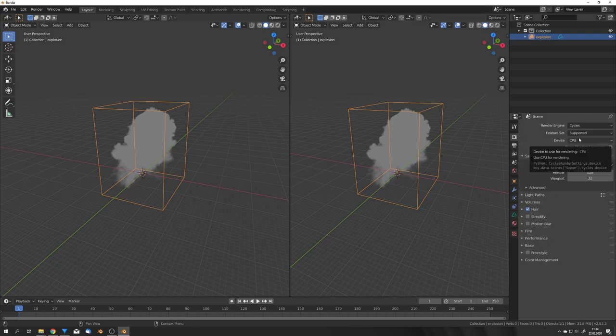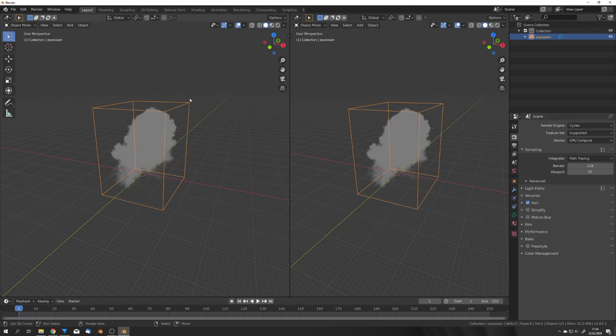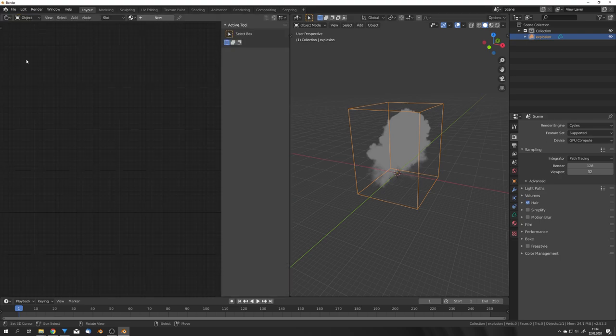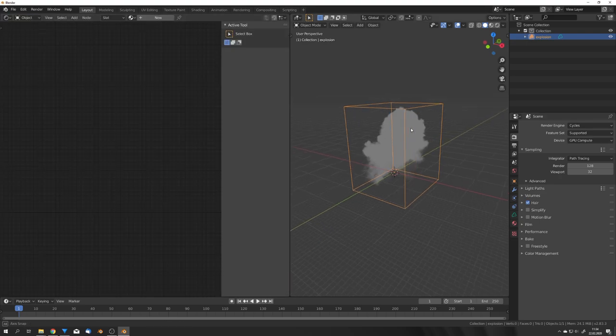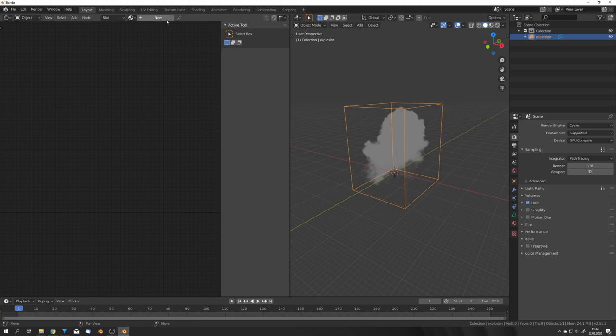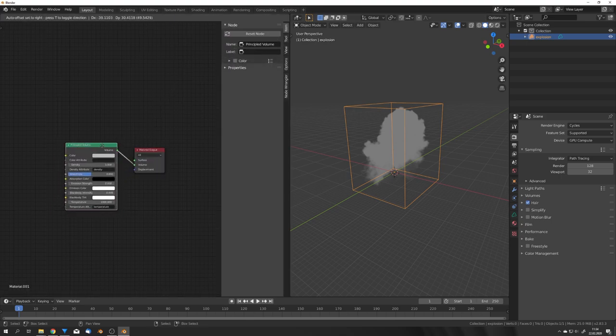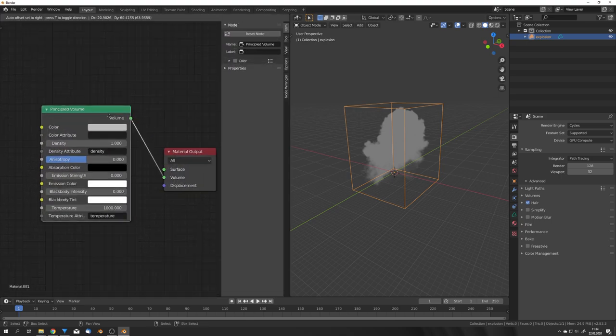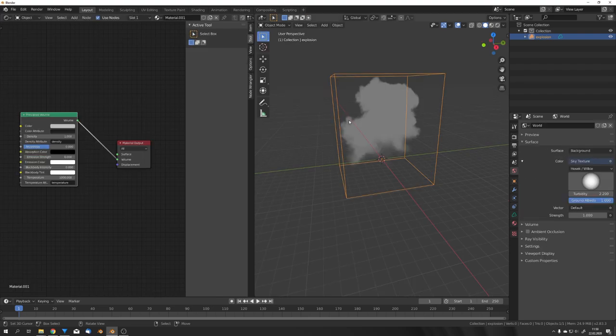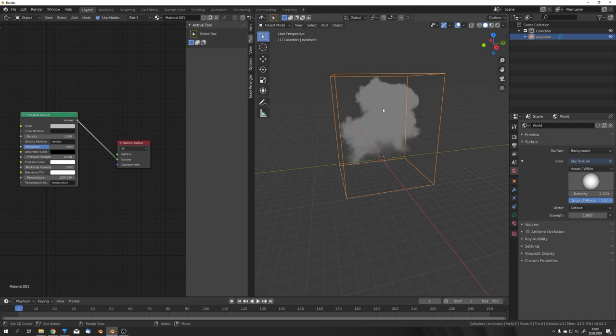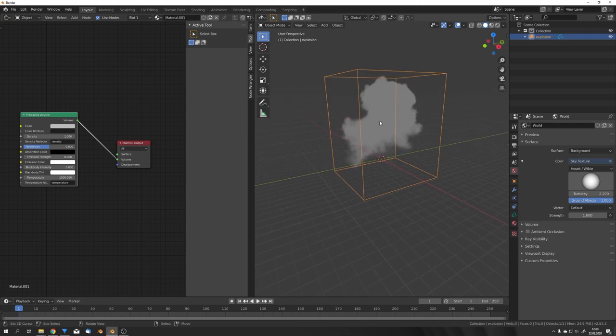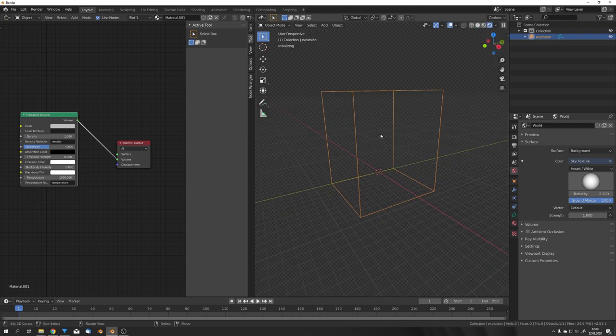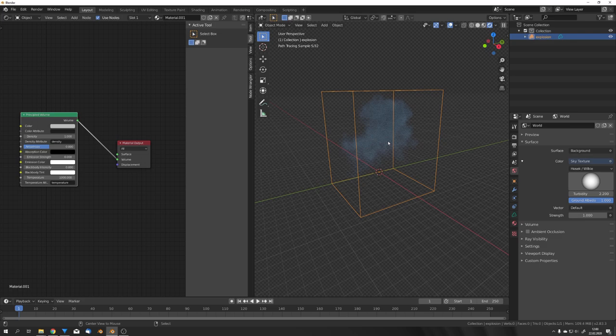So let me just hop over to cycles, choose also GPU compute and now we can go into the shader editor. With the domain selected we can hit new and you can already see that it adds a principled volume shader as default. Okay I just quickly added in a sky texture for the world background so we can see the smoke a bit better. If we now go into the rendered view we can start to see our smoke.